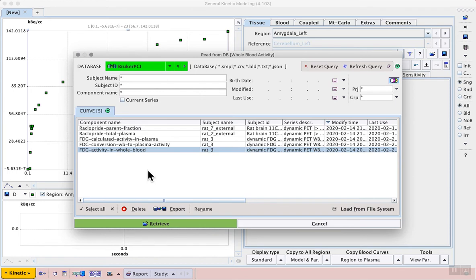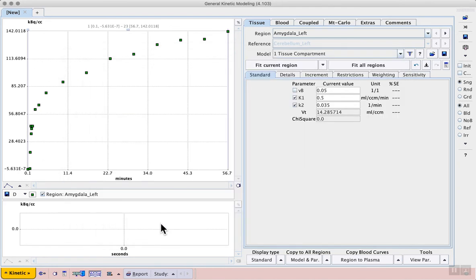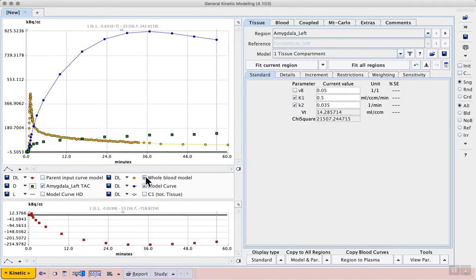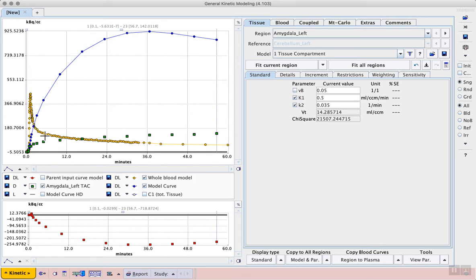For your information, the preparation of these blood files for use in PMOD is described in our online documentation. The whole blood curve can be displayed by turning on the appropriate checkbox underneath the curve display. We see the typical rapid increase in concentration after bolus injection, and then wash out over time.